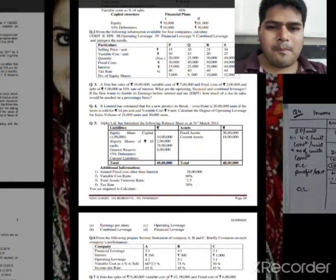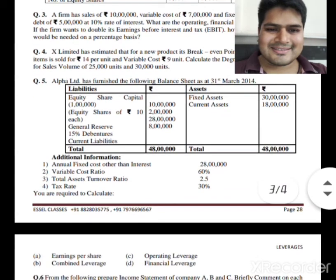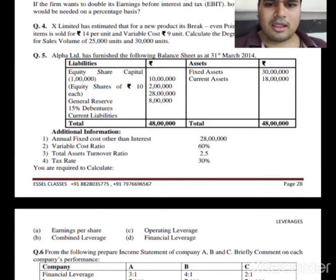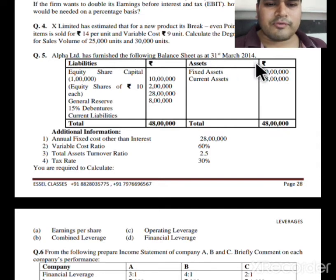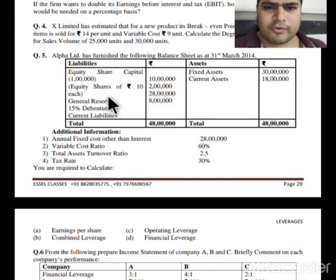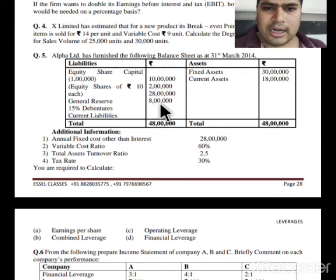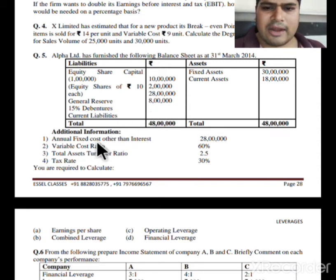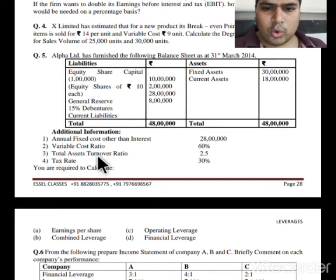Question number 5: Alpha Limited balance sheet as of 31st March 2014. Fixed assets and current assets total ₹48 lakhs. Equity share capital: 1 lakh shares of ₹10 each = ₹10 lakhs. General reserve ₹2 lakhs, 15% debentures ₹28 lakhs, current liabilities ₹8 lakhs. Additional information: annual fixed cost (excluding interest) given, variable cost ratio 60%, total assets turnover ratio 2.5, tax rate 30%.